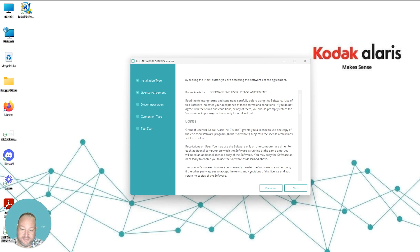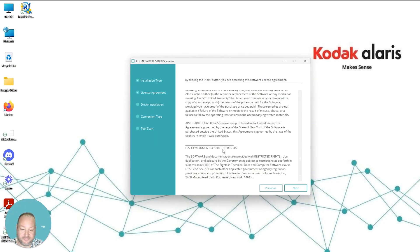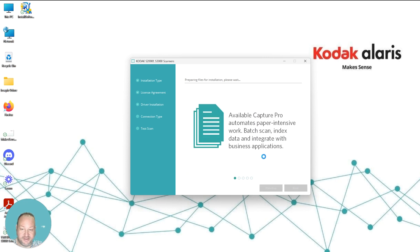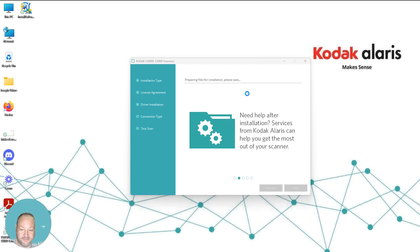We'll hit Next, and then you're going to be presented with a software and user license agreement. Please read through this before selecting Next. There's some good information in here regarding our terms and conditions for the software itself. Once you hit Next, it will begin installing and preparing the files for the installation. At the top here, it'll start telling you what exactly is happening through the installation routine.